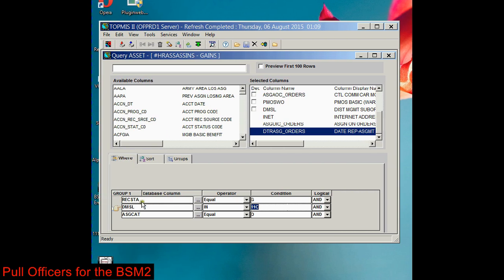I want to reiterate that you can't just build your own query from Topmas and try to import it into Access, because it's looking for certain fields that it needs to do exactly what it does.